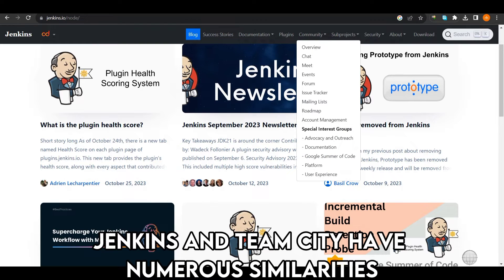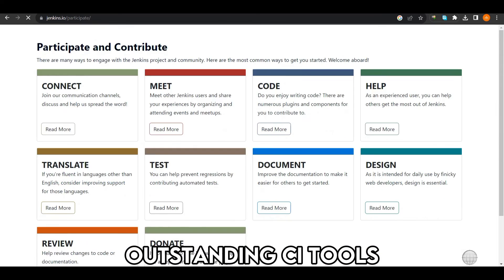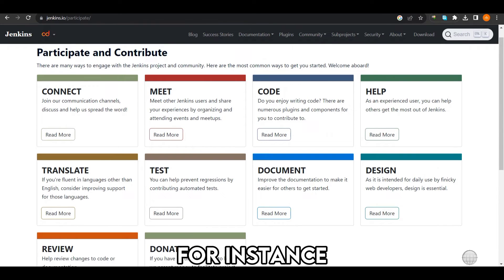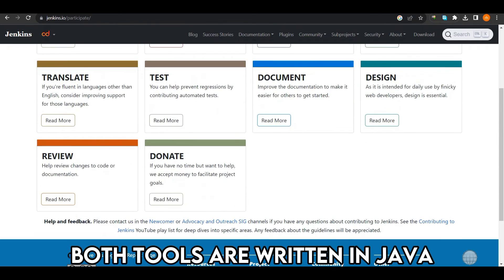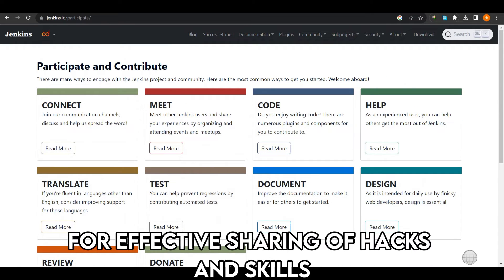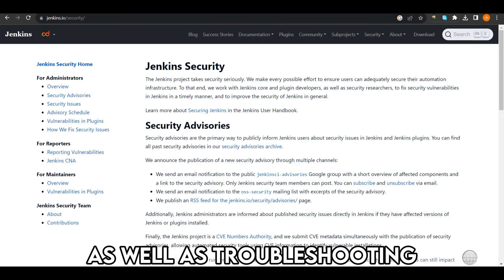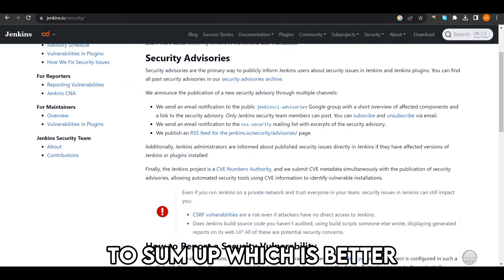Jenkins and TeamCity have numerous similarities, besides their obvious similarity as outstanding CI tools. For instance, both tools are written in Java. Also, both tools have a user community for effective sharing of hacks and skills for navigating the respective tool, as well as troubleshooting.